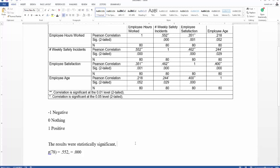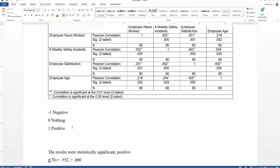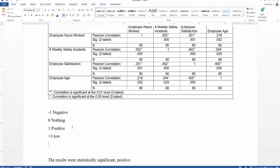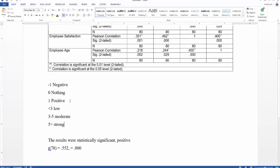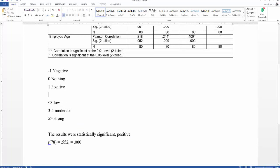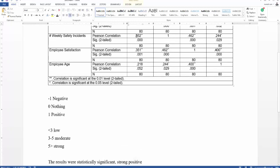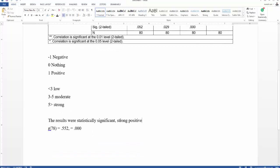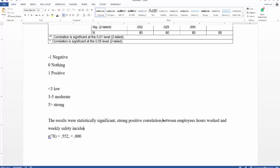If the value is below 0.3, that is a low relationship. If it is between 0.3 and 0.5, that is moderate. If it is above 0.5, that is a strong relationship. The value here is positive, not negative — if it were −0.552 we would say negative correlation. So the result was a statistically significant, strong, positive correlation between employee hours worked and weekly safety incidents.